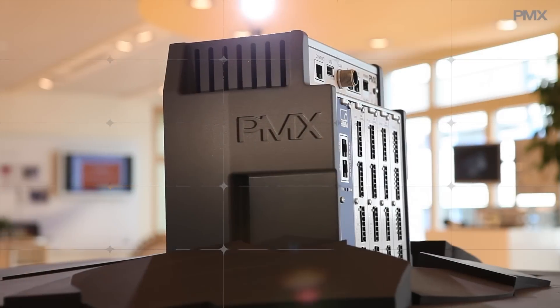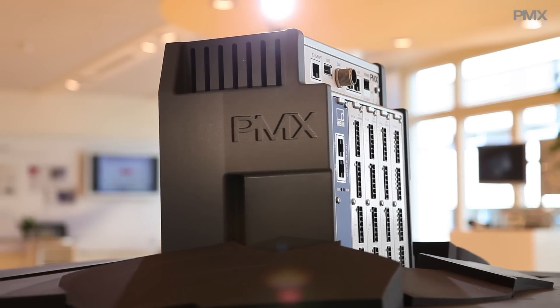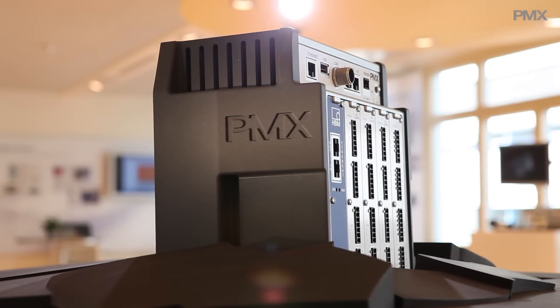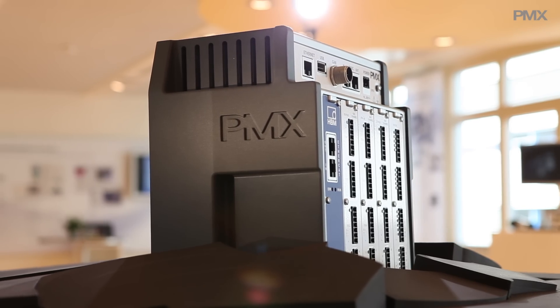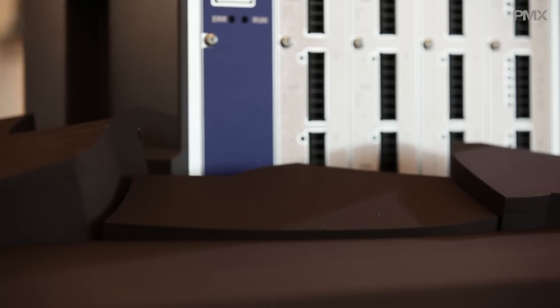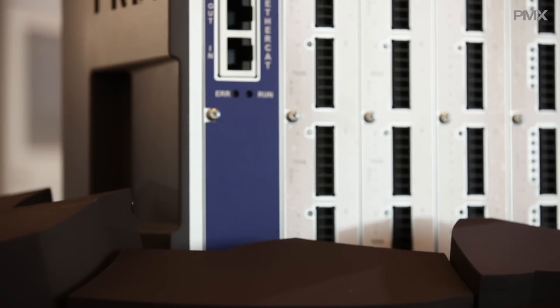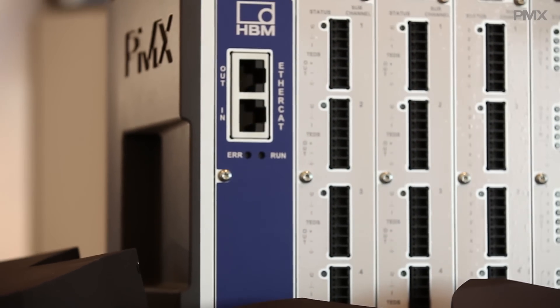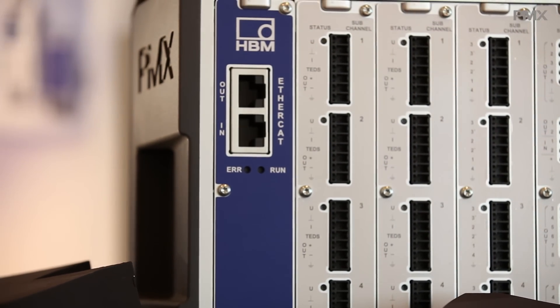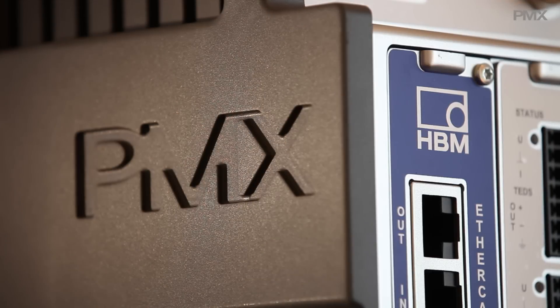PMX, for optimal results in production. HBM's new PMX provides the sharpest measurement technology. For 100% quality and a secure investment, PMX is the industry standard of the future.